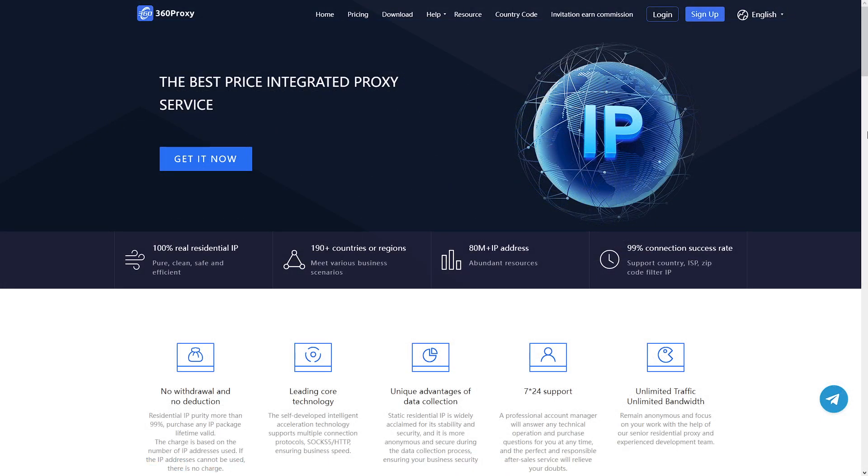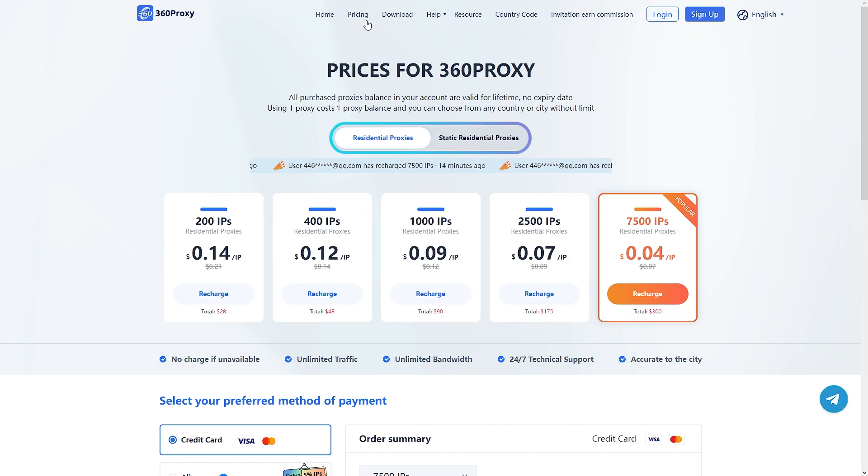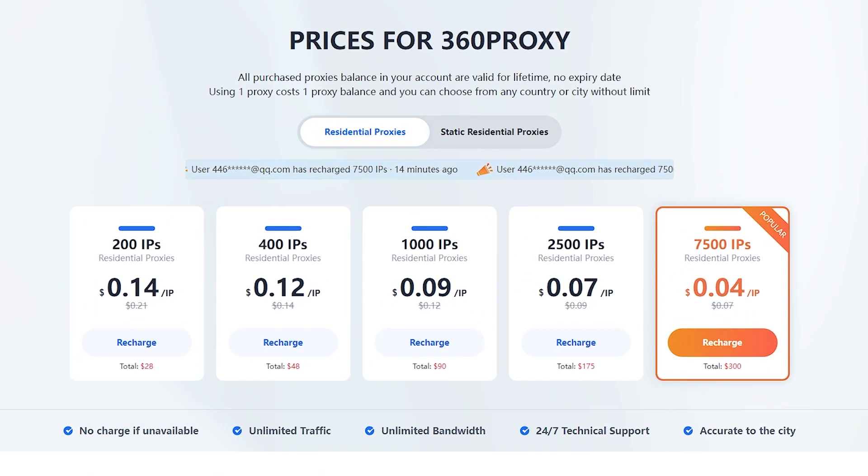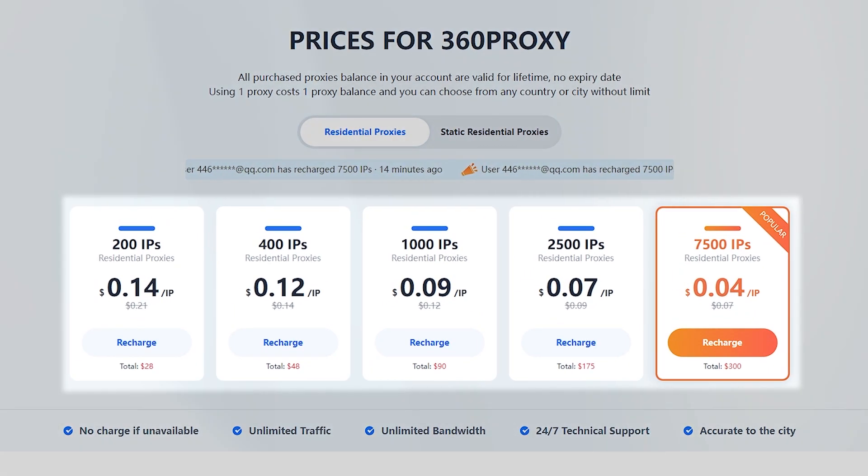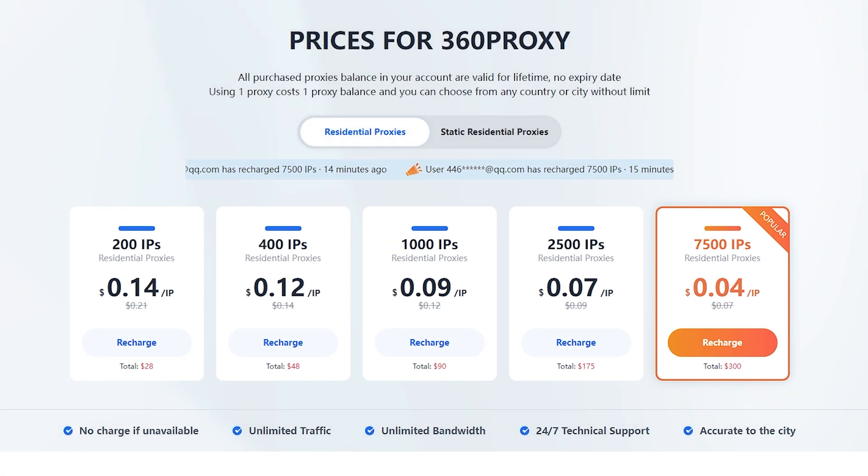Despite the fact that 360 proxy is a new name on the market, there are a few benefits to consider. Firstly, price. You can choose to buy ISP proxy or static proxy. Proxy price is only 0.04 to 14 cents per IP, about 1,000 to 3,000 VND,